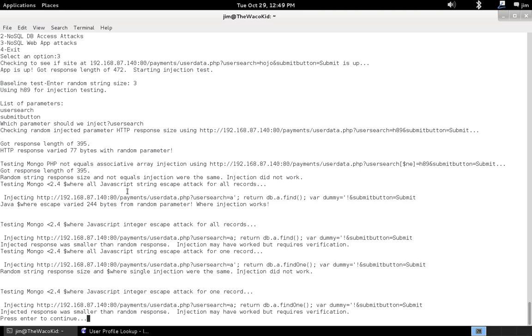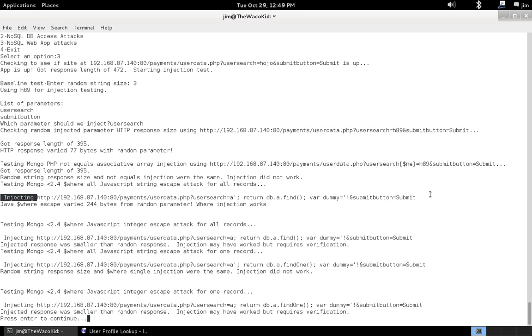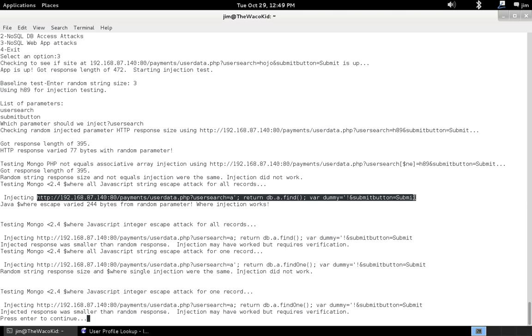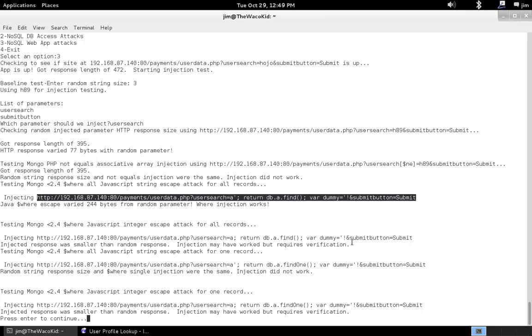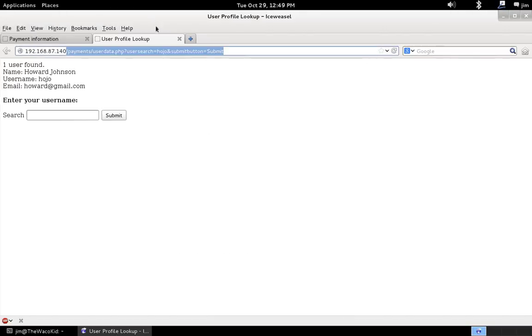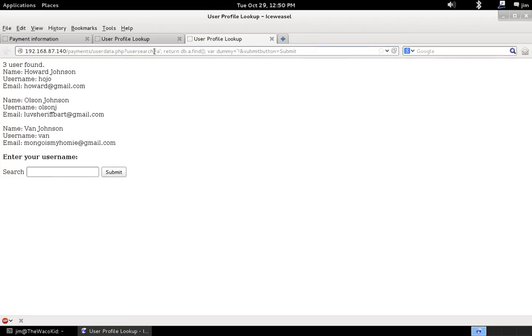Which was actually, it was this one. So, let's copy this. Go back to our browser. Open a new tab. Paste it in. And as you see, it actually pulled all the records out of the database.